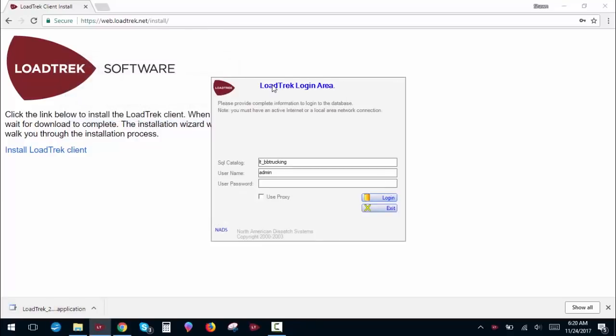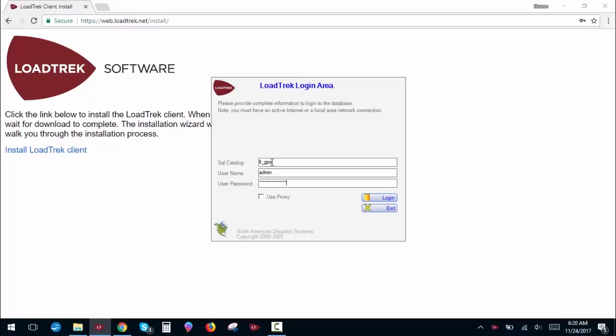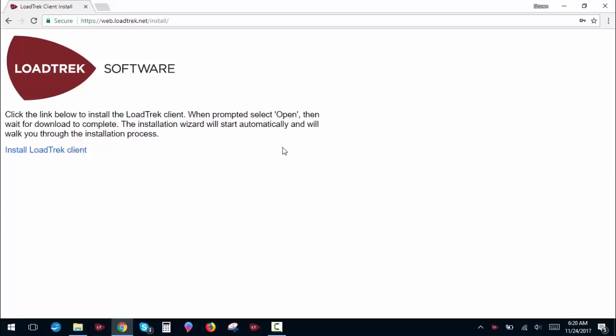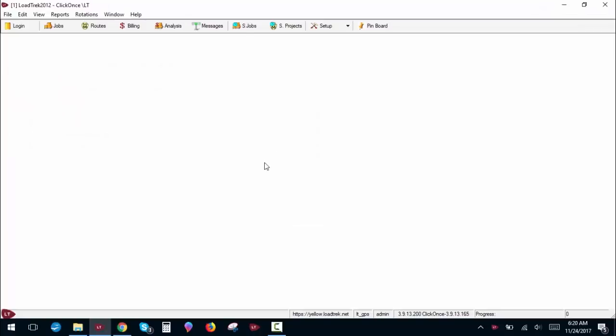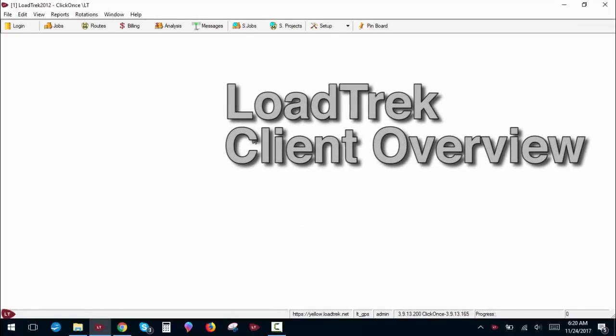Once it's installed, you'll be presented with the login area. Your SQL catalog will be supplied to you by LoadTrek. It's usually LT underscore and then whatever company name we have assigned you. In this case, I'm going to use our GPS catalog. Then type in the same username and password that you used earlier. And now we are in.